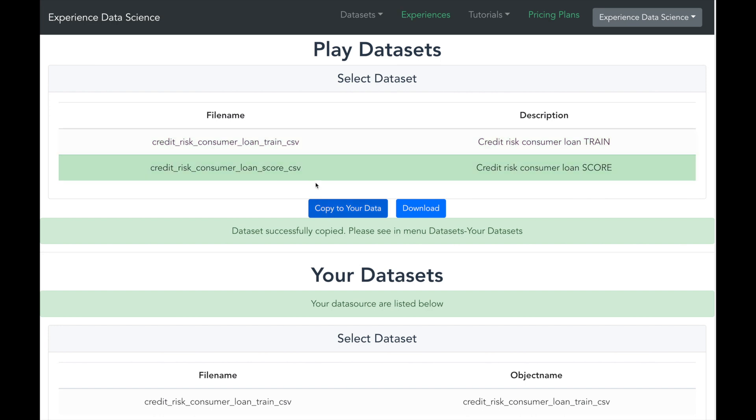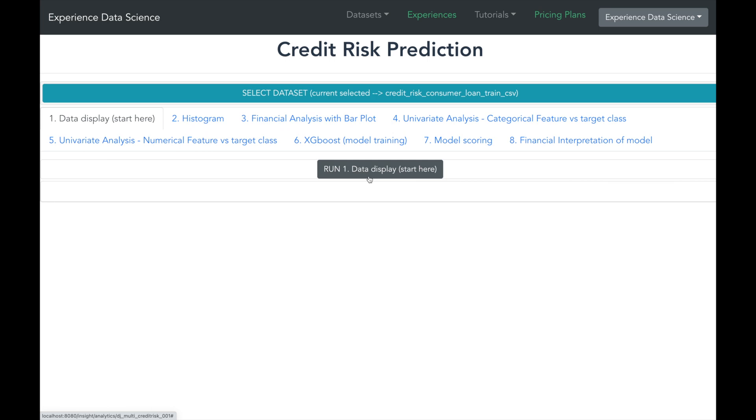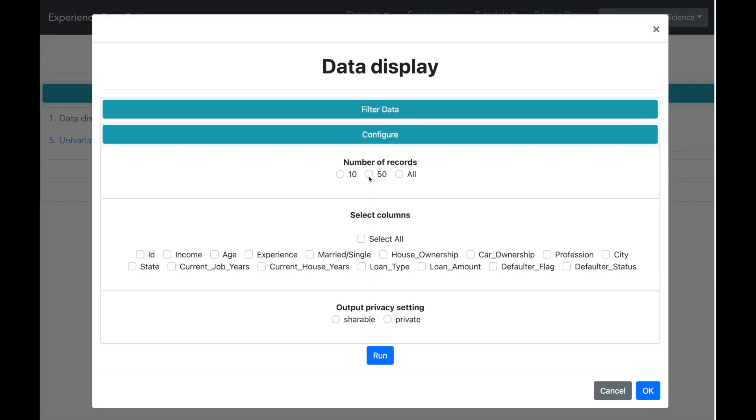Let us first analyze the train dataset by displaying the data. I will select few sample records to display.